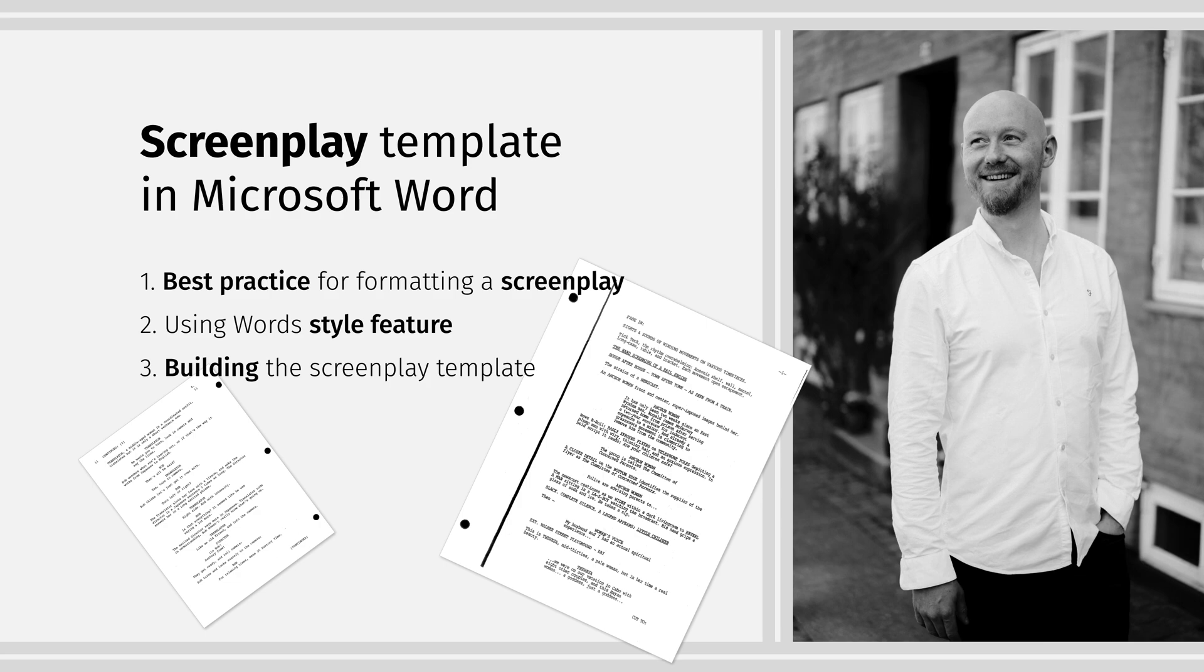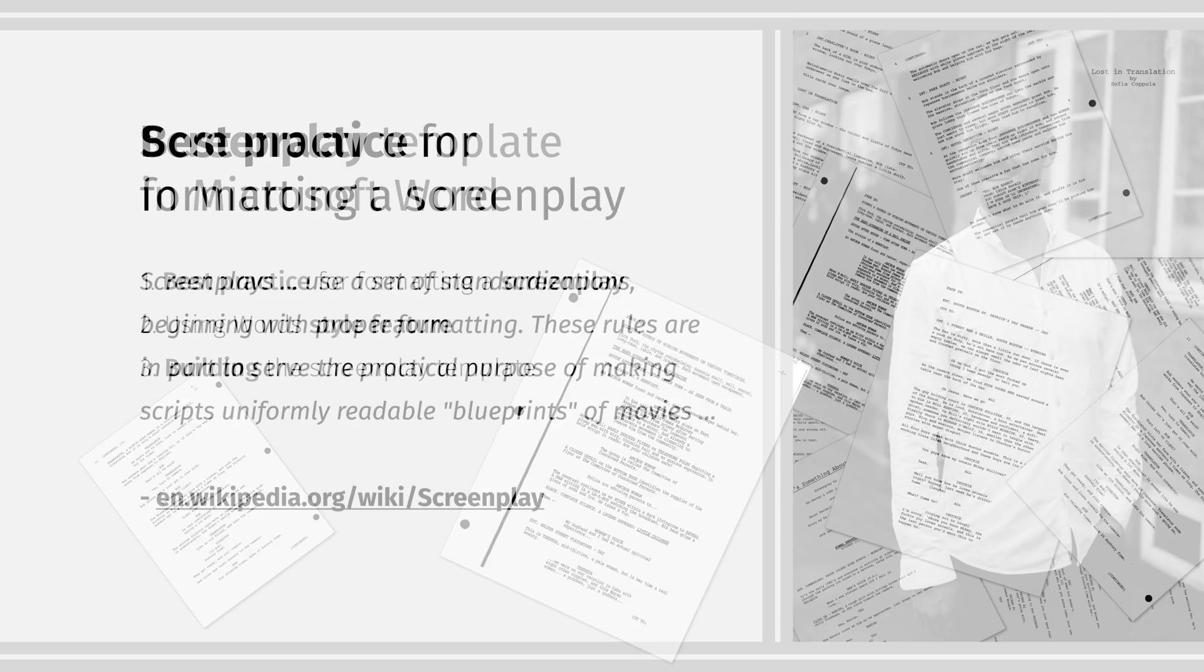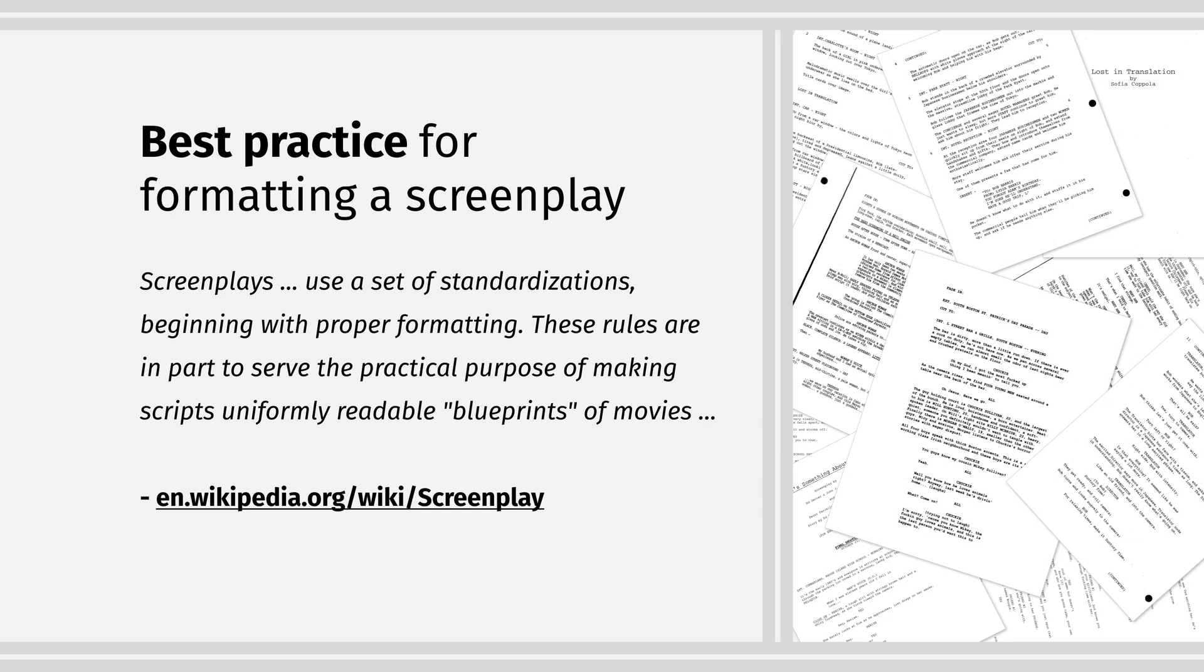First of all, you will learn a lot about Word that will save you tons of time in the future. Also, you will probably need to tweak the template a little, and in this video you will learn how.